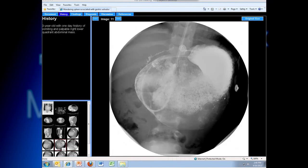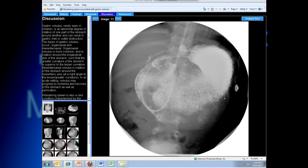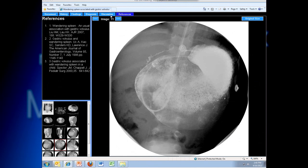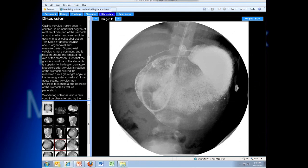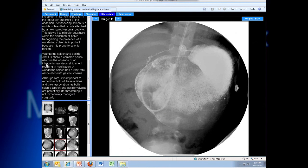This case has a lot of different imaging modalities in it, and we have the standard tabs along the top here for a teaching file — history, findings, diagnosis. We make our residents create a brief discussion, usually a few paragraphs depending on the disease entity, and have some references. Some go into more detail than others, but this is the basic format of all our teaching file cases.